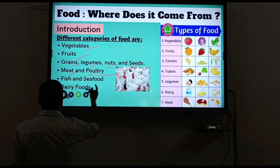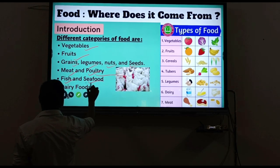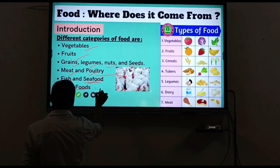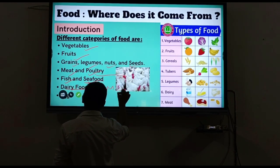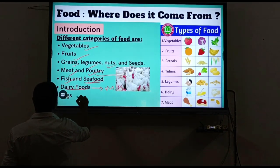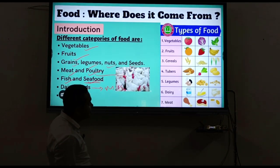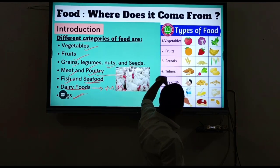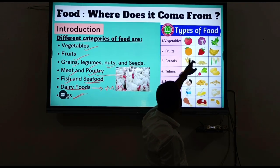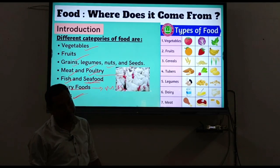Further food categories include dairy products made from milk, and eggs - which I almost missed. Looking at the types of food: vegetables, fluids/water, cereals, tubers, legumes, dairy, and meat. These are the main food groups covered in our food chart.